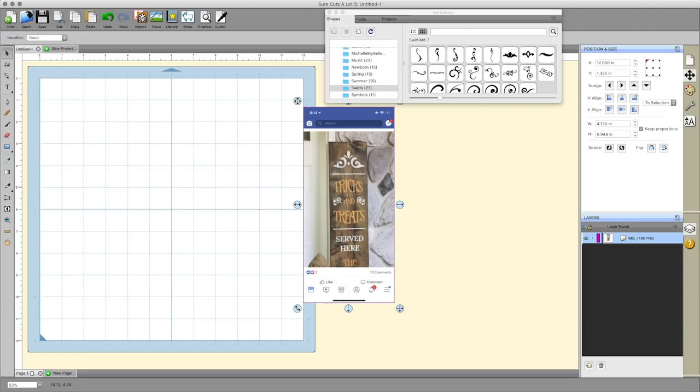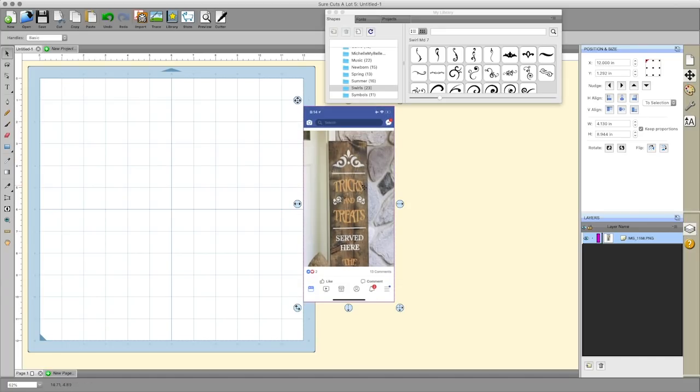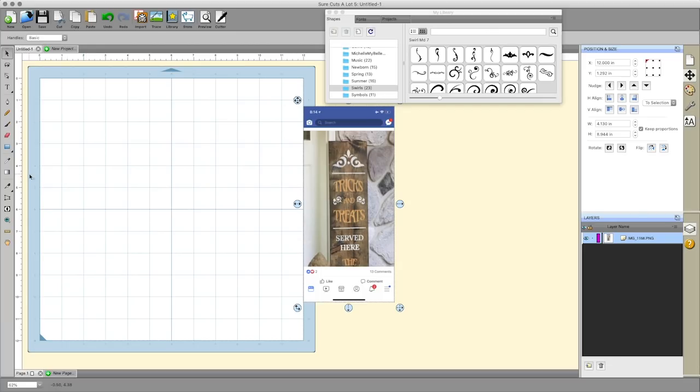Fortunately if you own Surecuts-A-Lot 5 you have this feature built in and it's very simple to use. We're going to leave this here just to use it as a reference. I don't know what font this is, you can try to find a creepy font if you want to make this sign, but of course this technique you can use for anything really.